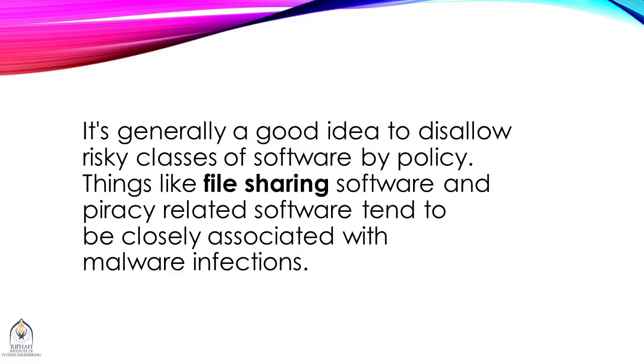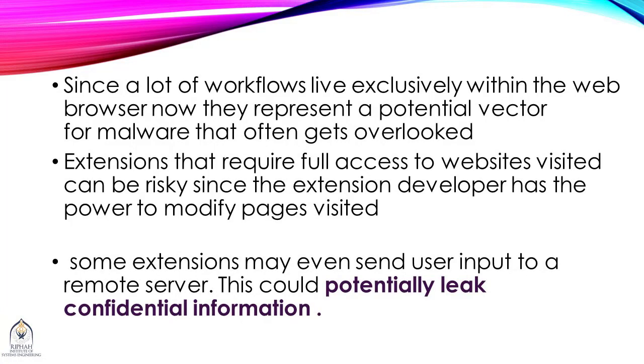It's generally a good idea to disallow risky classes of software by policy. Things like file sharing software and piracy-related software tend to be closely associated with malware infection. Since a lot of workflows live exclusively within the web browser now, they represent a potential vector for malware that often gets overlooked.